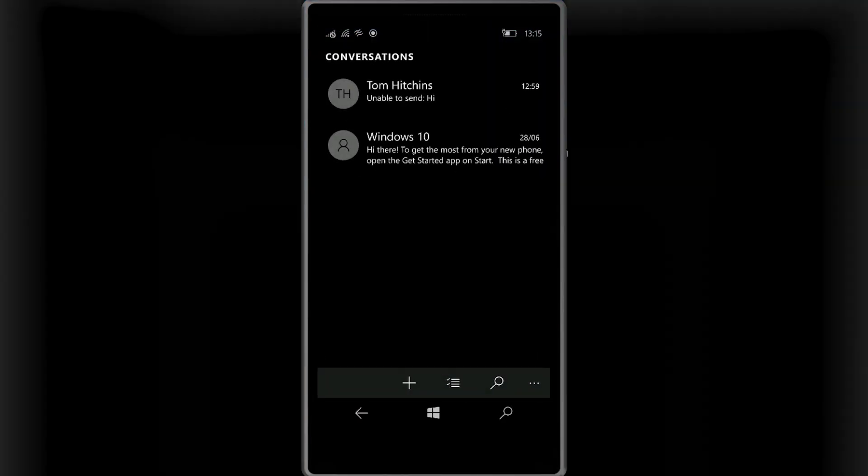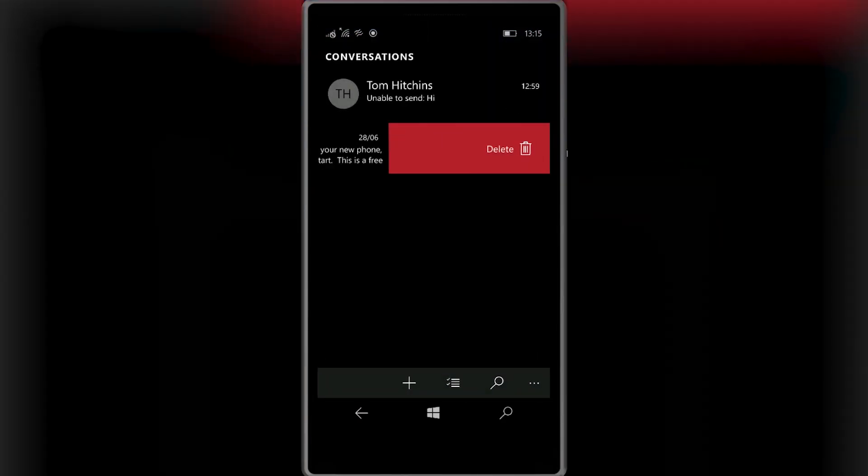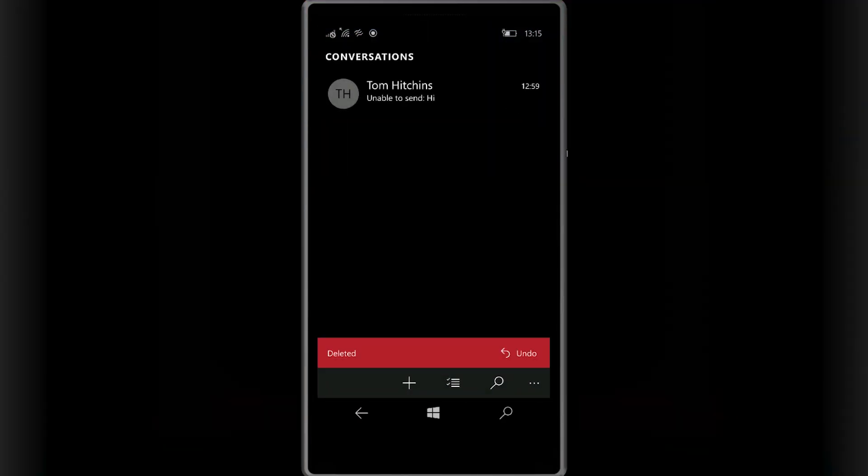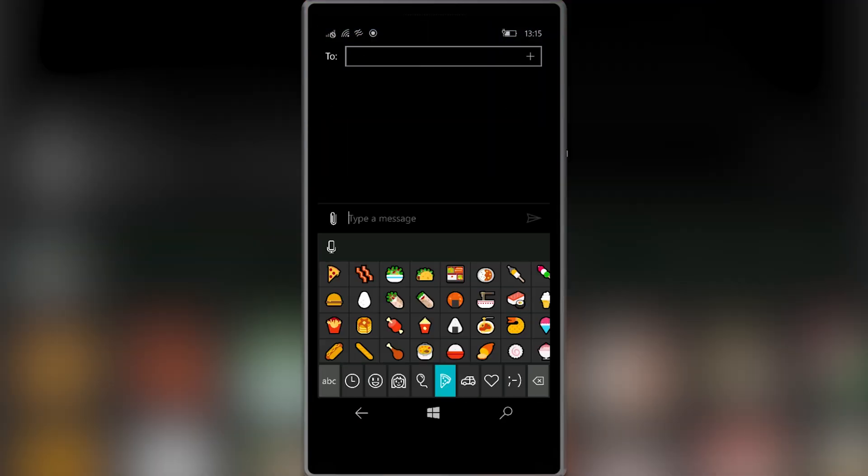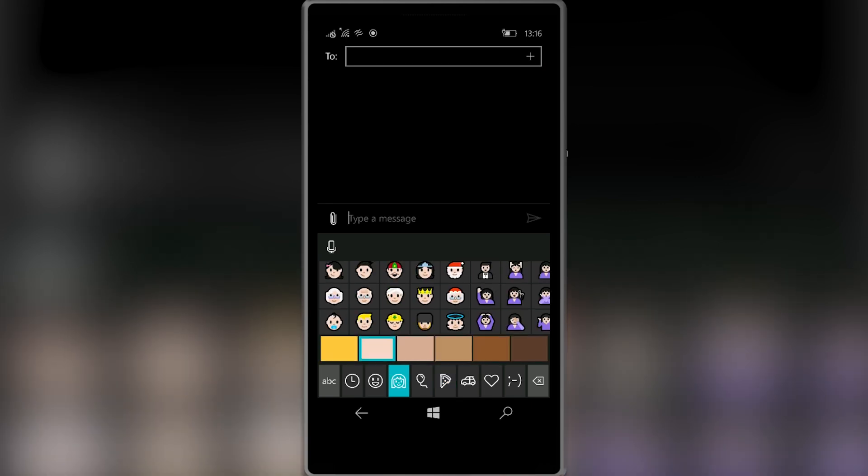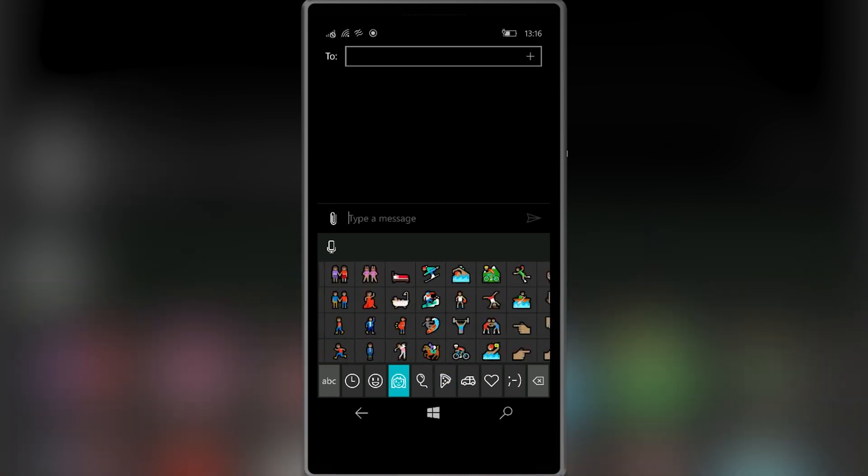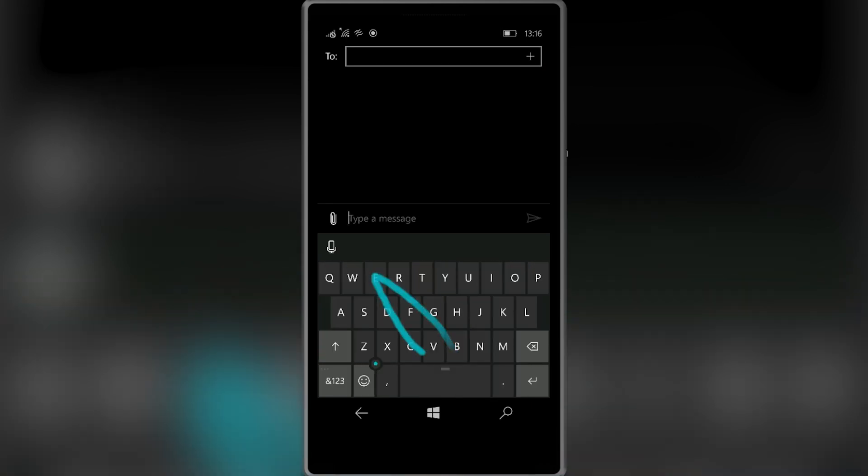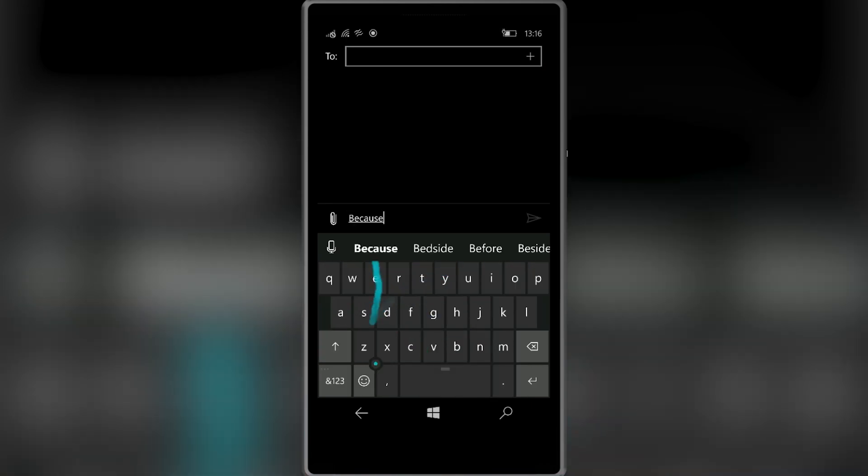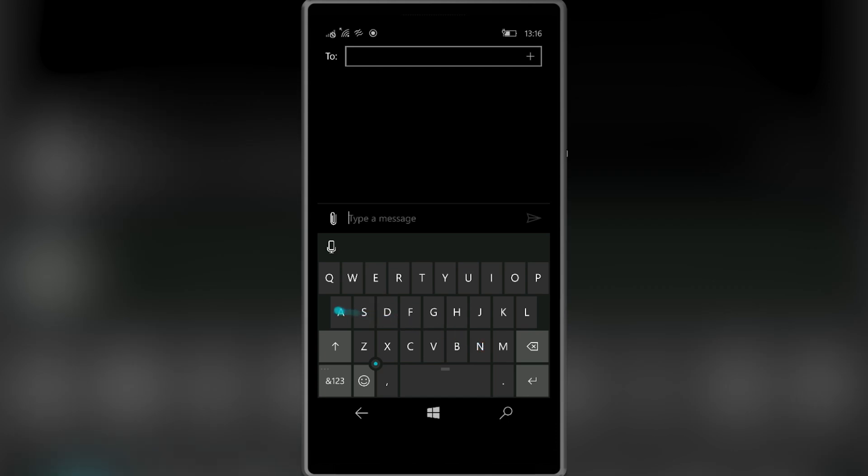In messaging you can swipe a conversation to delete it and the emoji set has been completely revamped bringing it up to speed with the iOS and Android counterparts and the Wordflow keyboard has also been updated to improve the recognition of longer words.